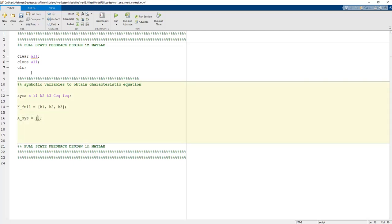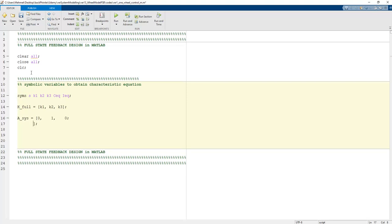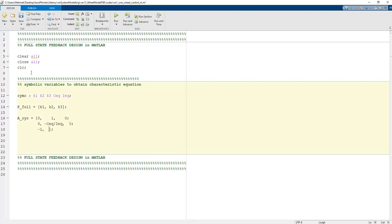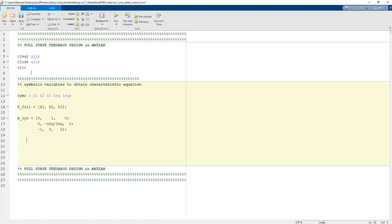The system A matrix is defined as: first row [0, 1, 0], second row [0, -C_x/I_x, 0], and third row [0, 0, -1, 0]. These are the full state feedback controller system matrices, which include the reference tracking position row values from linear algebra.